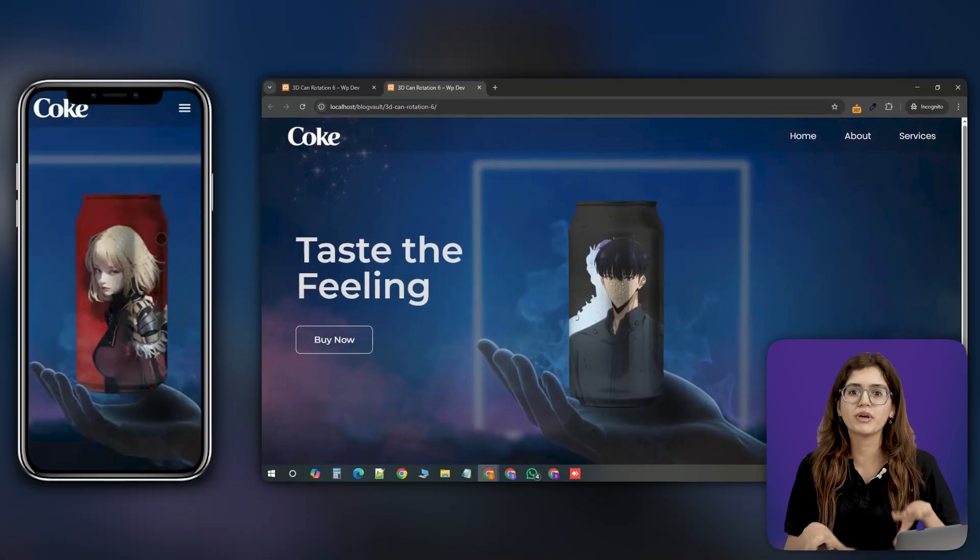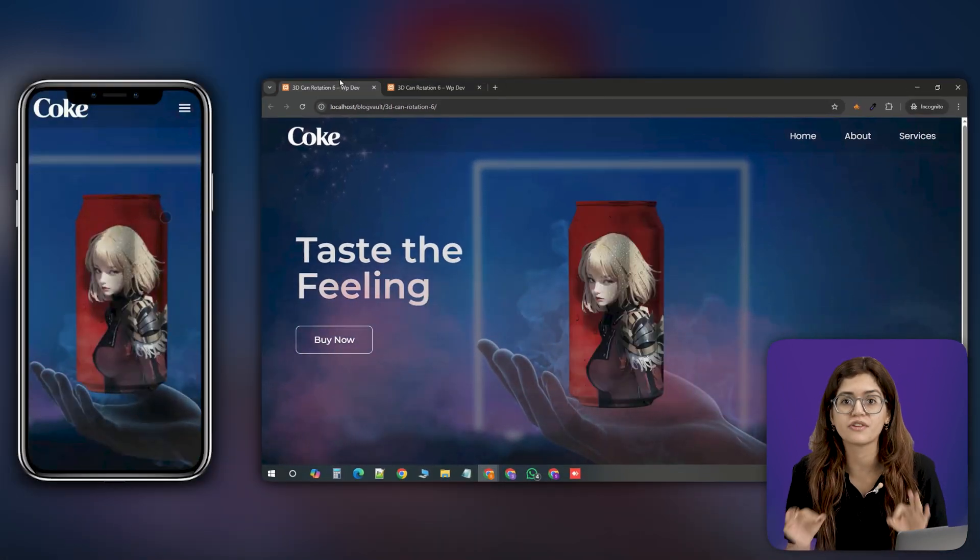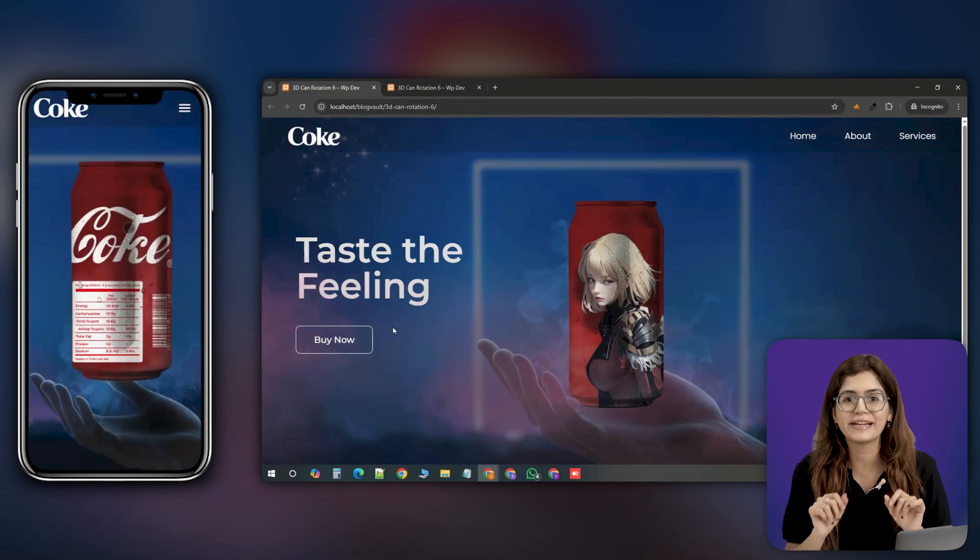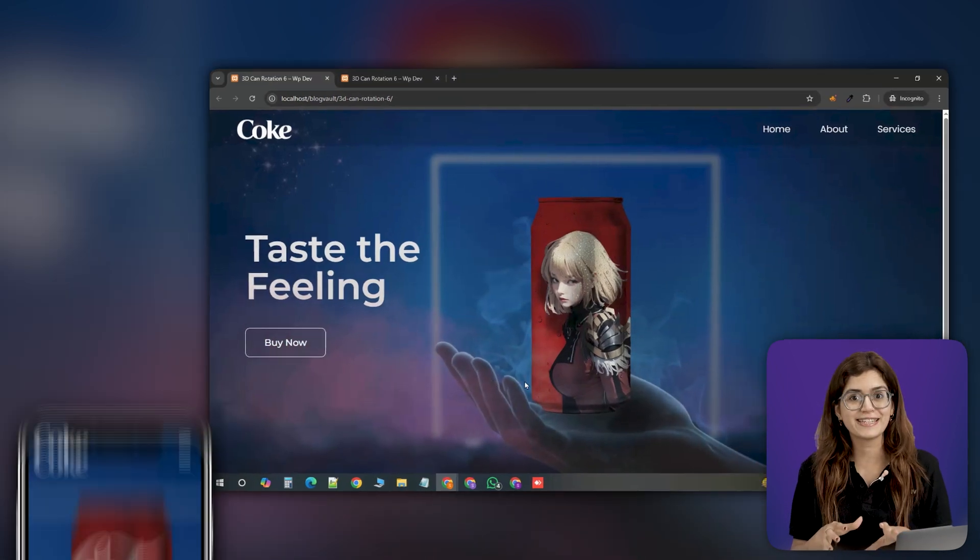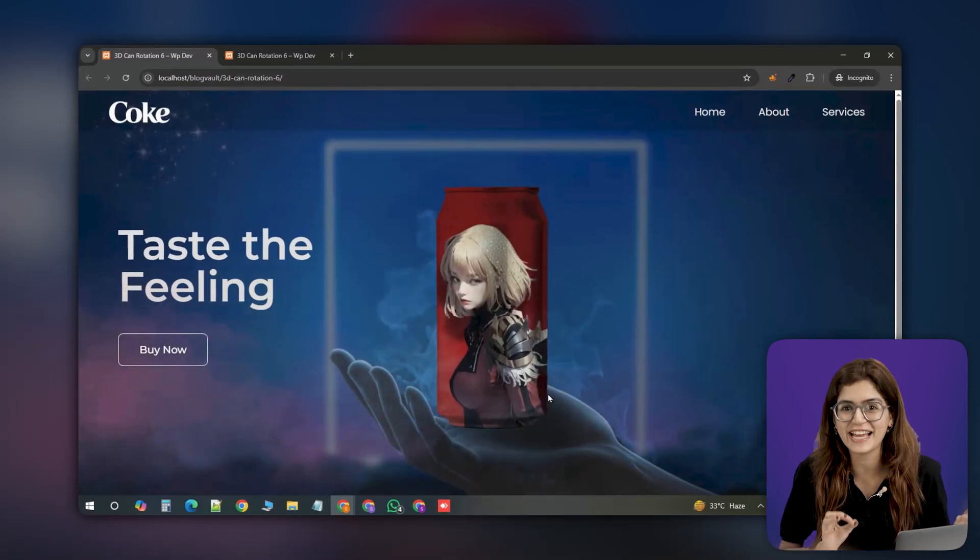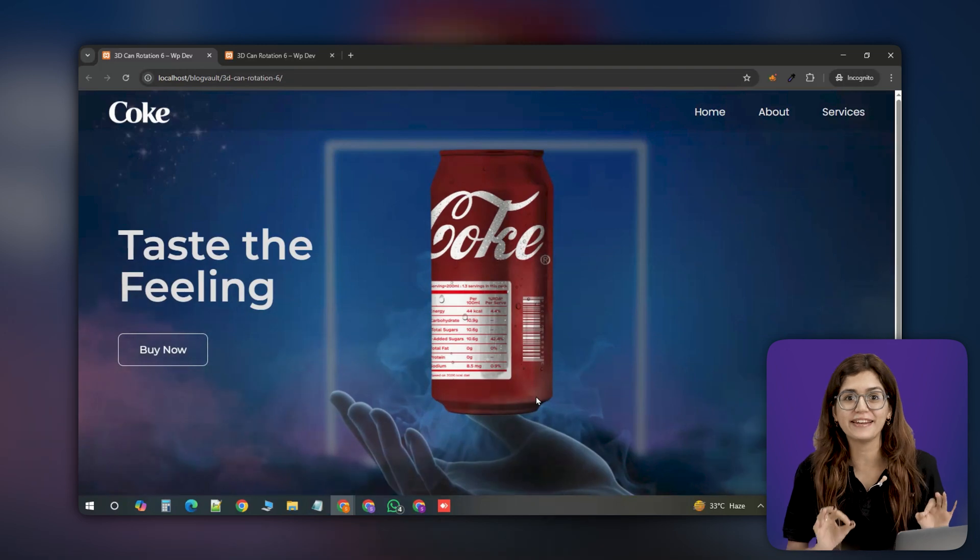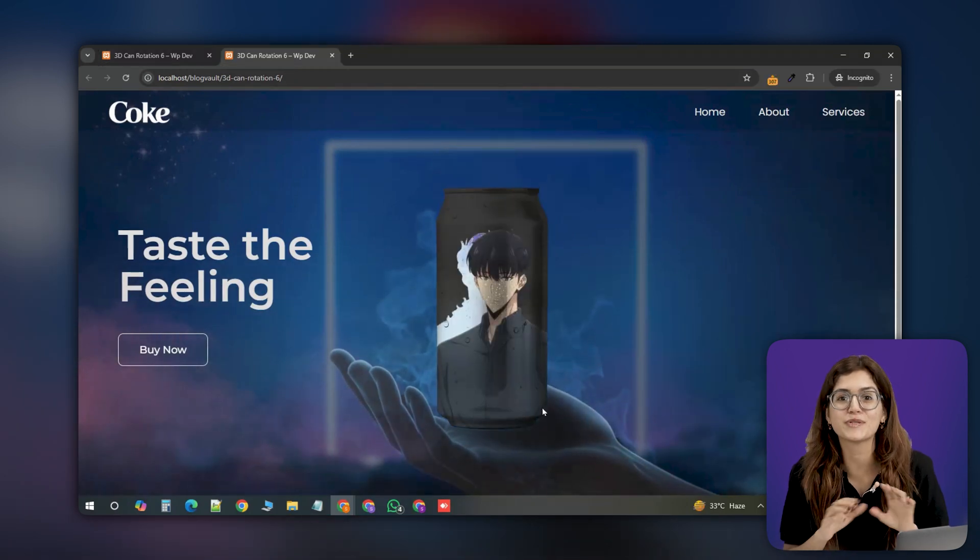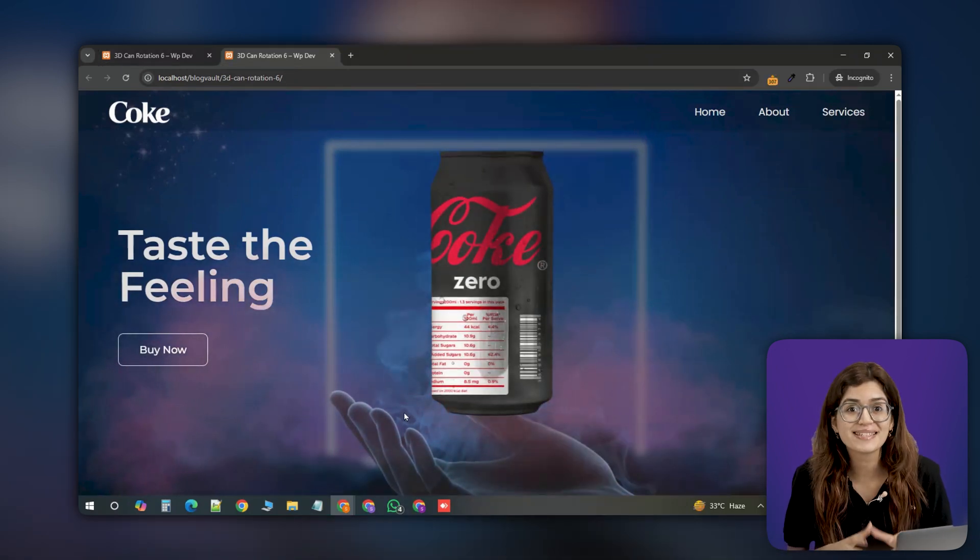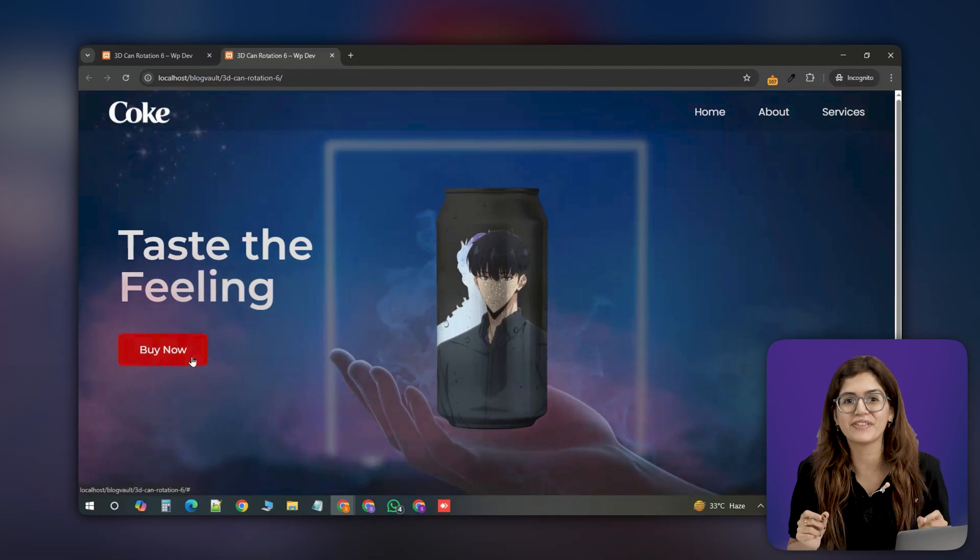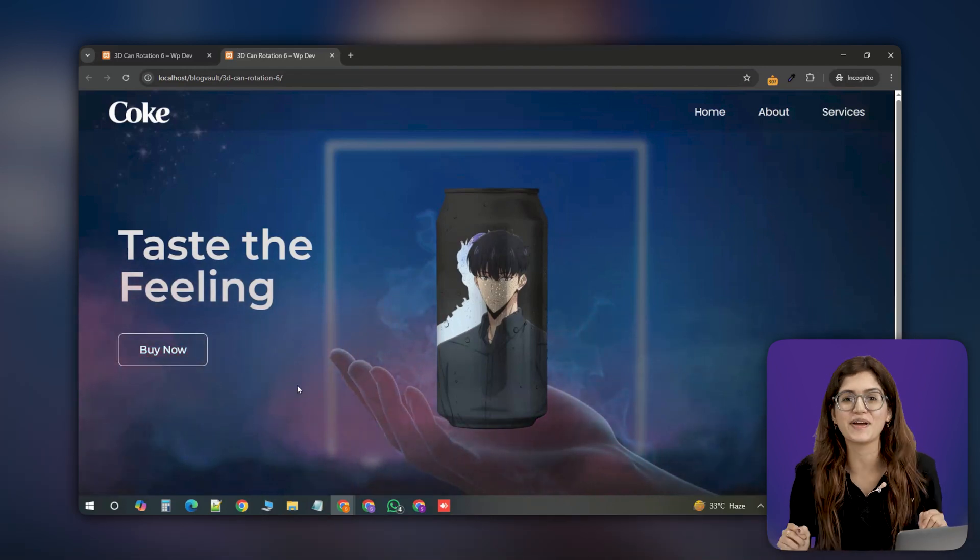This code we're using has been tested and works flawlessly across different screen sizes, so it's completely mobile responsive. For this demo, we've used two different character designs for a Coke can, Shahin and Jin Woo from Solo Leveling. With a few tweaks, you can create stunning 3D product reveal effects that make your design stand out.